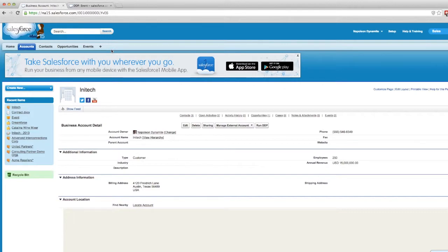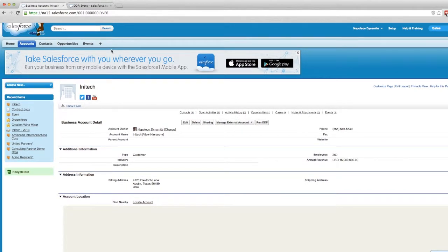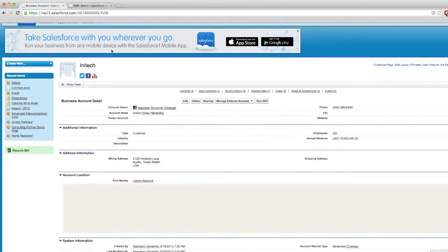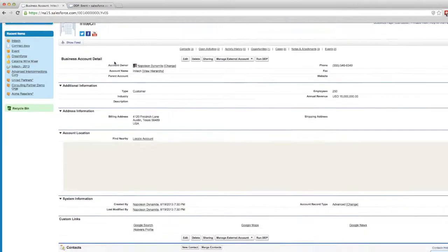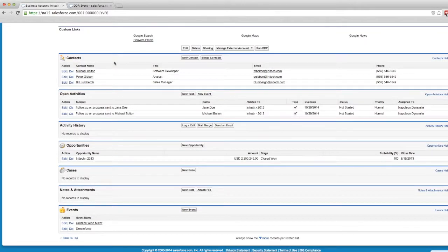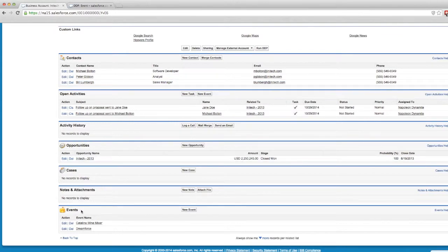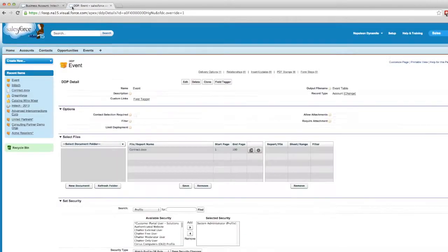If you want to grab information from a child object or through a lookup to a parent object, you need to establish a basic relationship first. In this situation, we're going to establish a relationship to events from accounts.